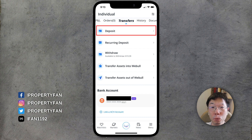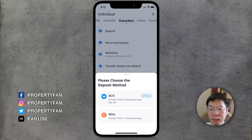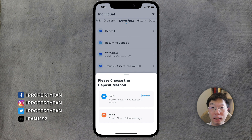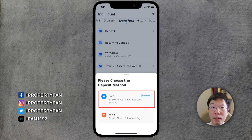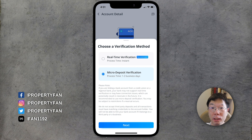We're going to choose the deposit method. There are two ways to deposit funds into Webull using Wise: ACH or wire transfer. Wire transfer has a process time of one to two business days compared to ACH which takes three to four business days, and wire transfer has a higher transfer fee. We're going to learn how to fund our Webull account with ACH and Wise, so we'll select ACH.